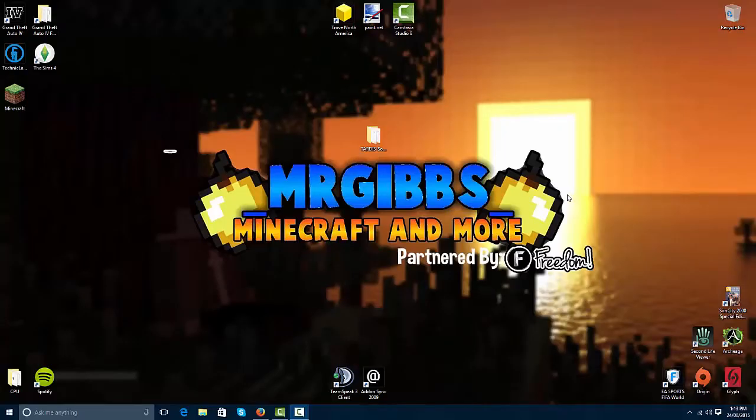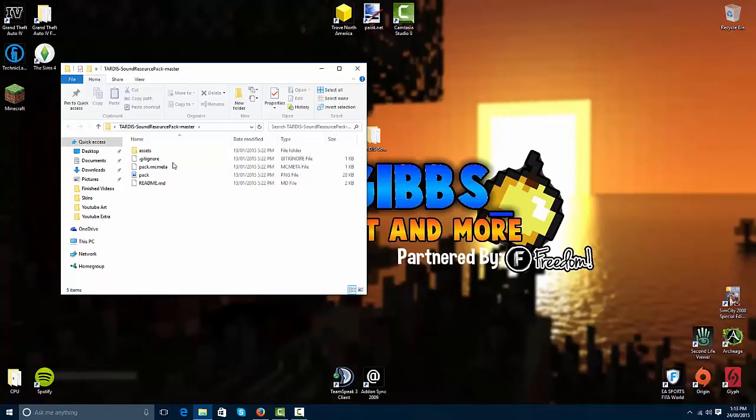Hello and welcome back to another tutorial. In today's tutorial I'll be showing you how to download and install the sound resource pack for the TARDIS plugin.